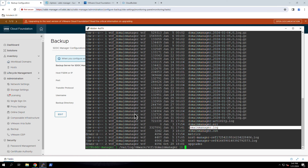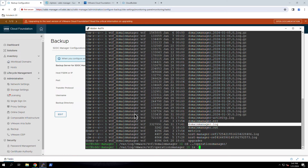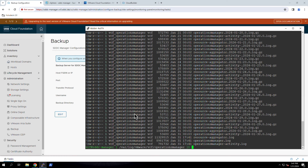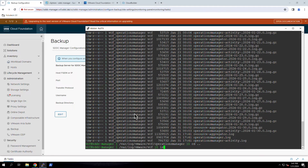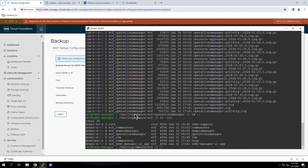Note how the log files are automatically rotated over time, with older logs stored in a compressed zip archive. When troubleshooting problems or when working with VMware support, you will need to SSH to the SDDC Manager in order to view and retrieve the log files.